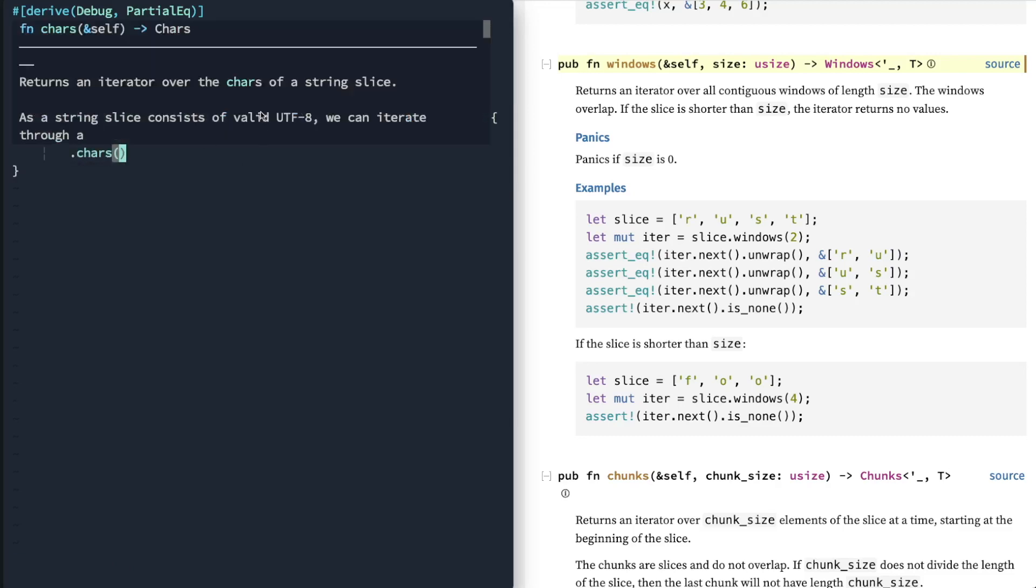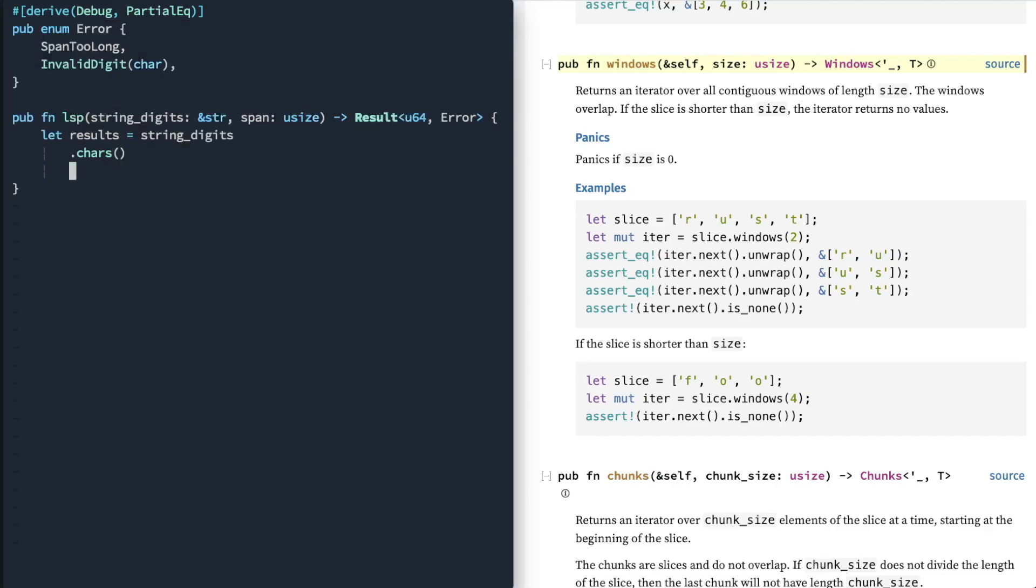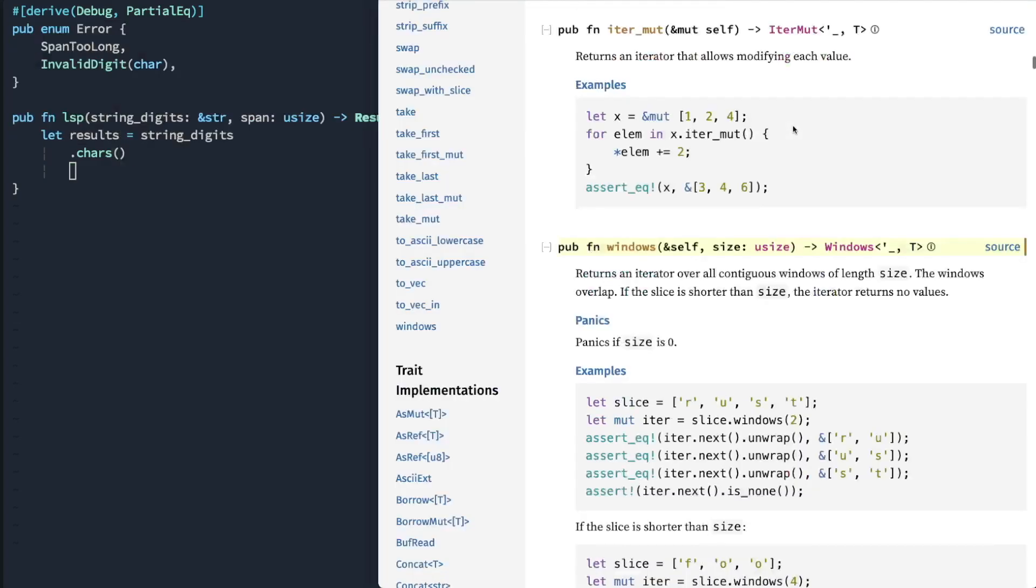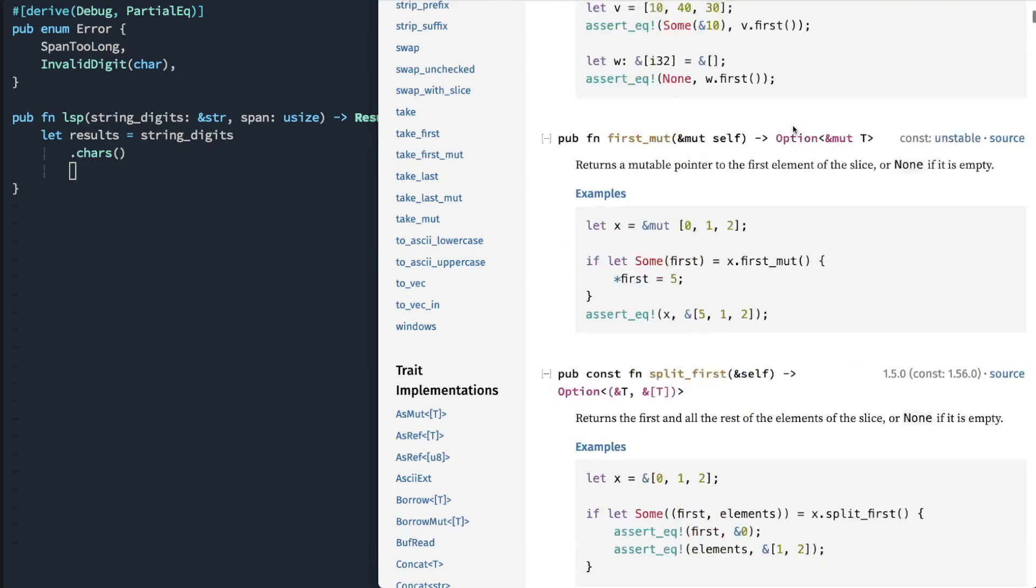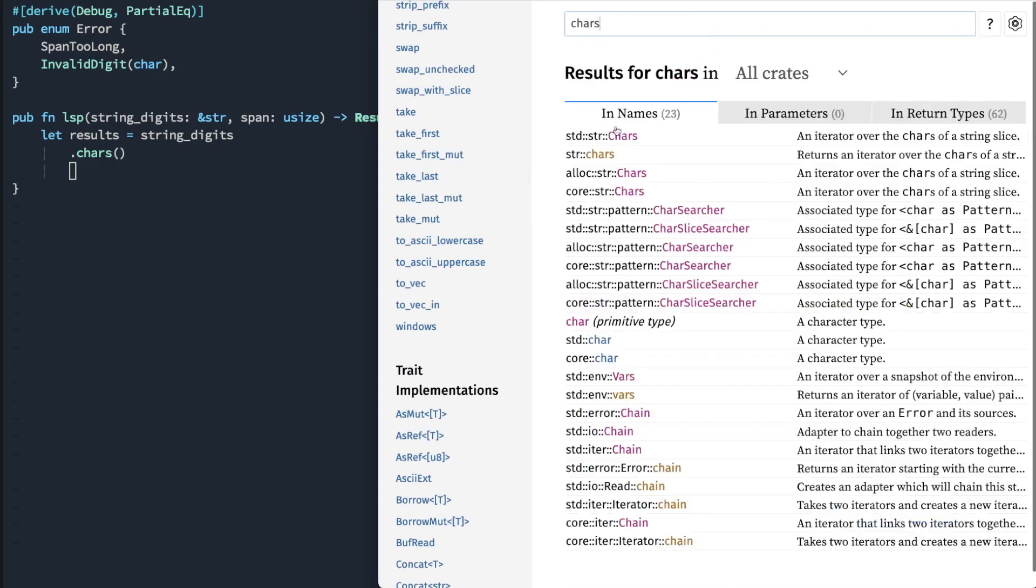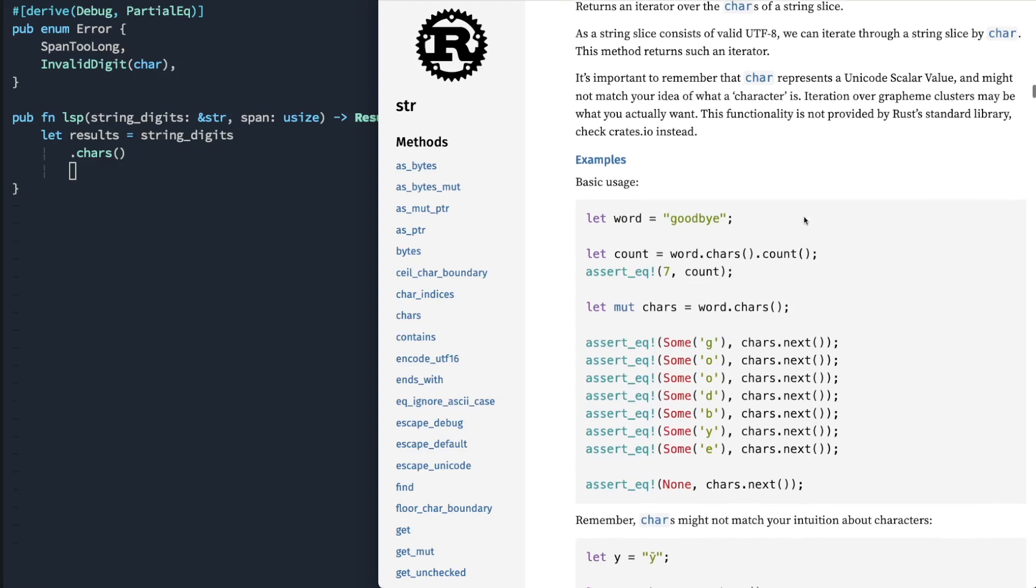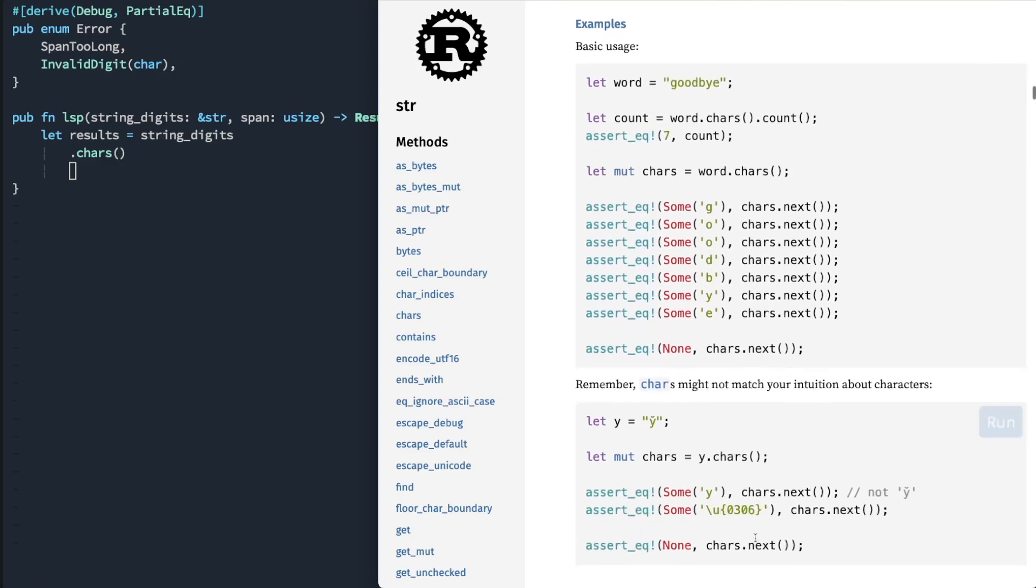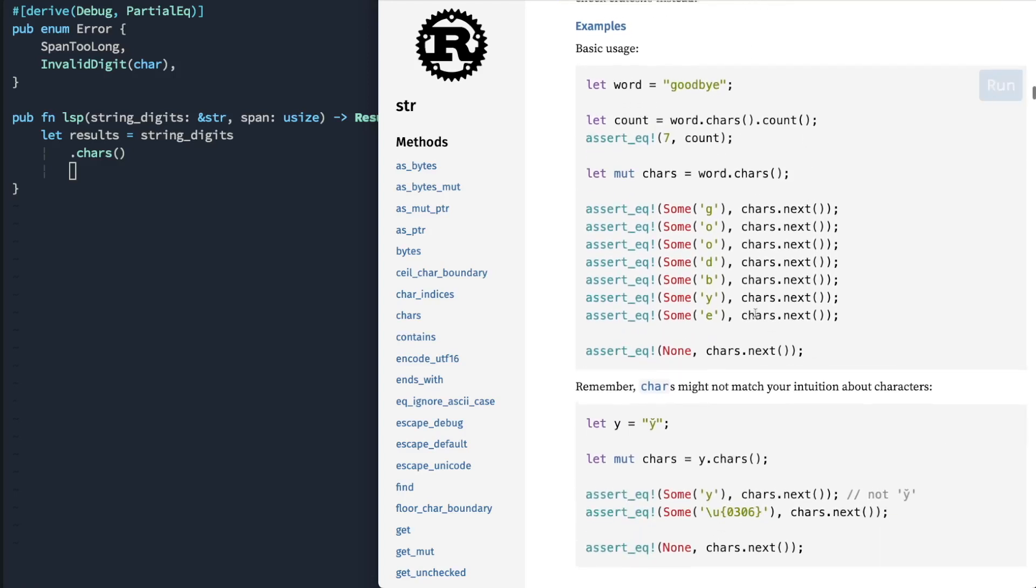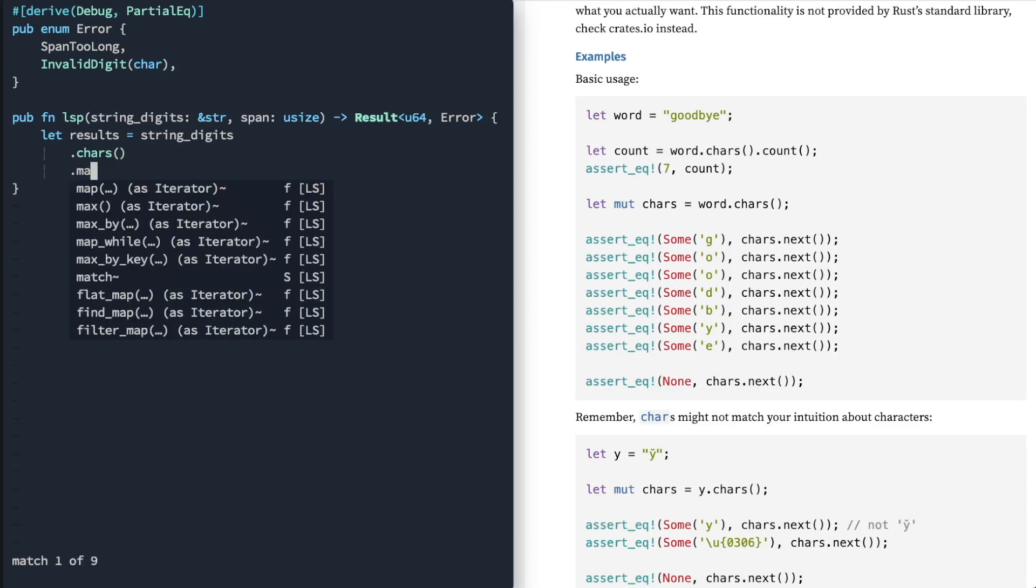Right, so we'll get a string. String slice consists of valid UTF-8 characters. So we're going to look at chars and let's take just a quick look at that. Alright, string chars. String slice consists of valid UTF-8 characters. It's important to remember that char represents a unicode scalar value and might not match your idea what a character is. So this is saying that it might be represented by multiple bytes, but in this case we don't necessarily care because we're looking at just digits.